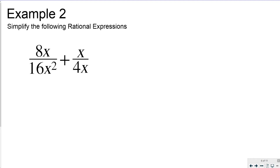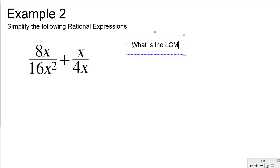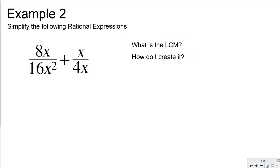Another example: we have a monomial over a monomial plus a monomial over a monomial. I need to find the LCM. Looking at 4x and 16x squared — if I multiply 4 by 4, I get 16, and if I multiply x by x, I get x squared — so the LCM is 16x squared. To make the left fraction match, I would need to multiply by 4x over 4x.